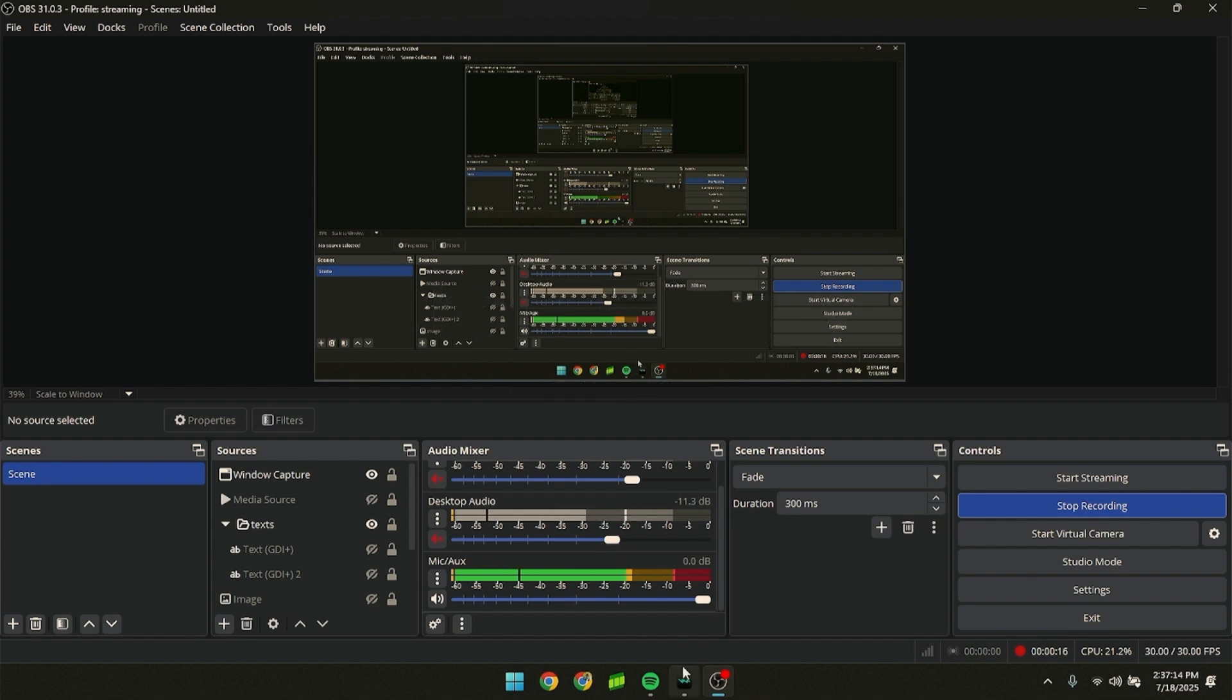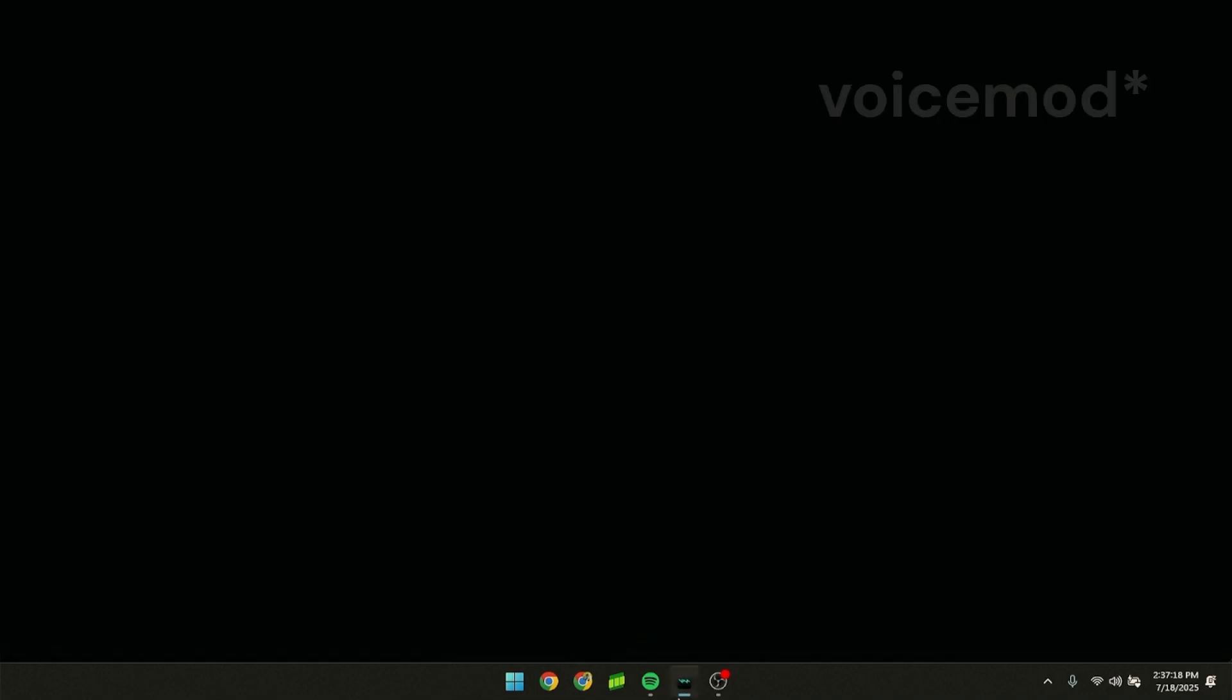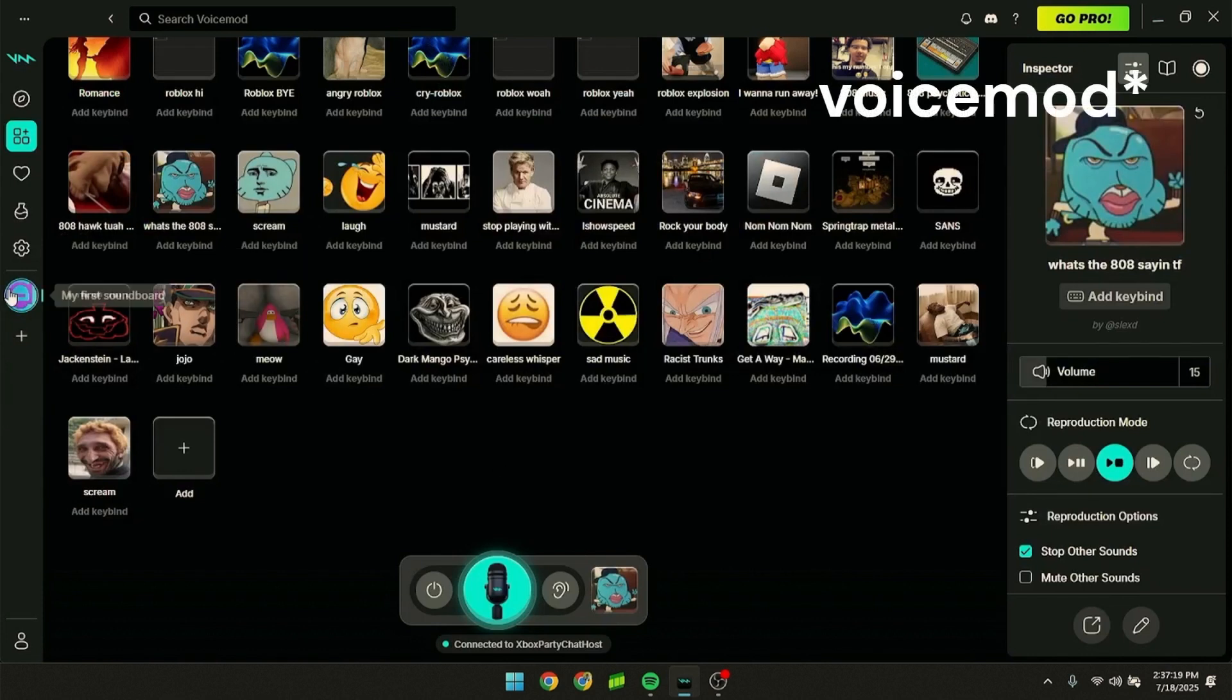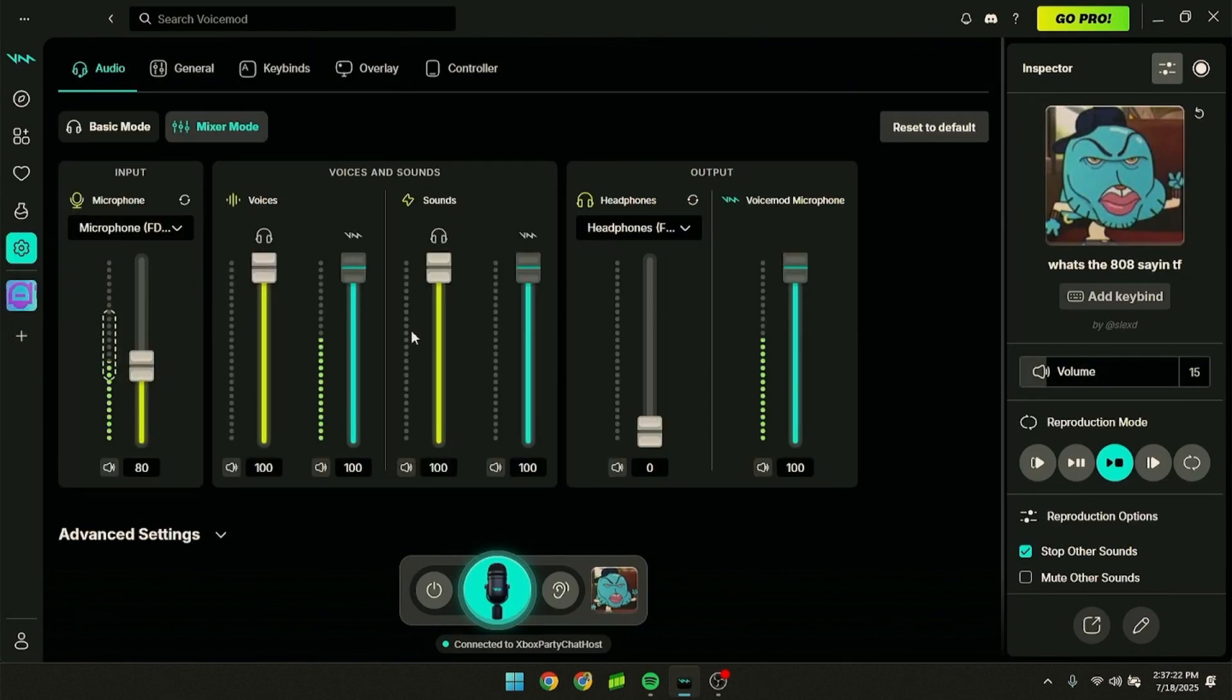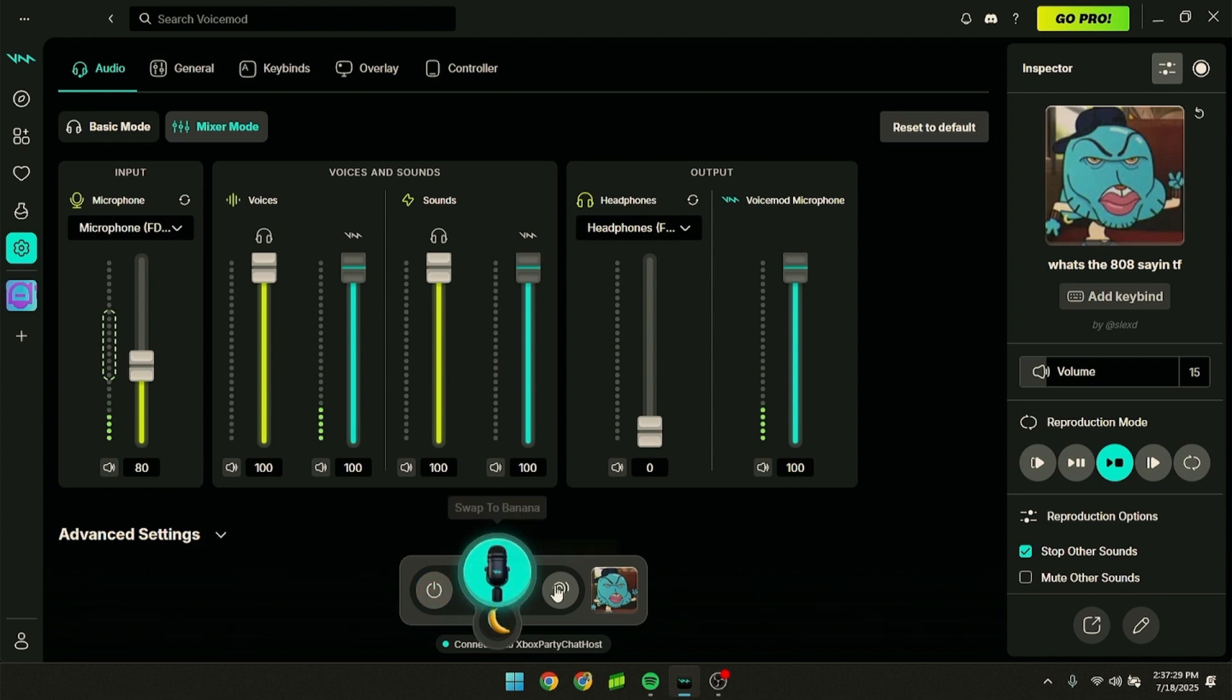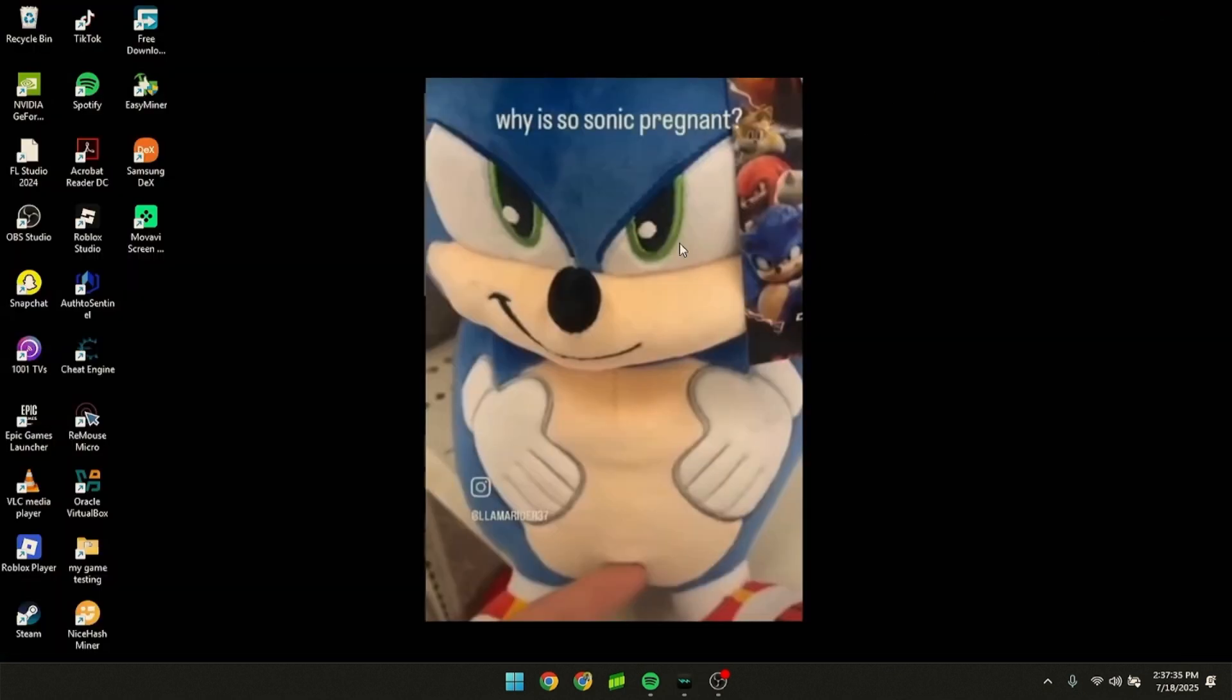First, you're going to go to Spotify settings. Turn down your headphone volume and turn off 'hear myself'. That's the only thing you need to do there.